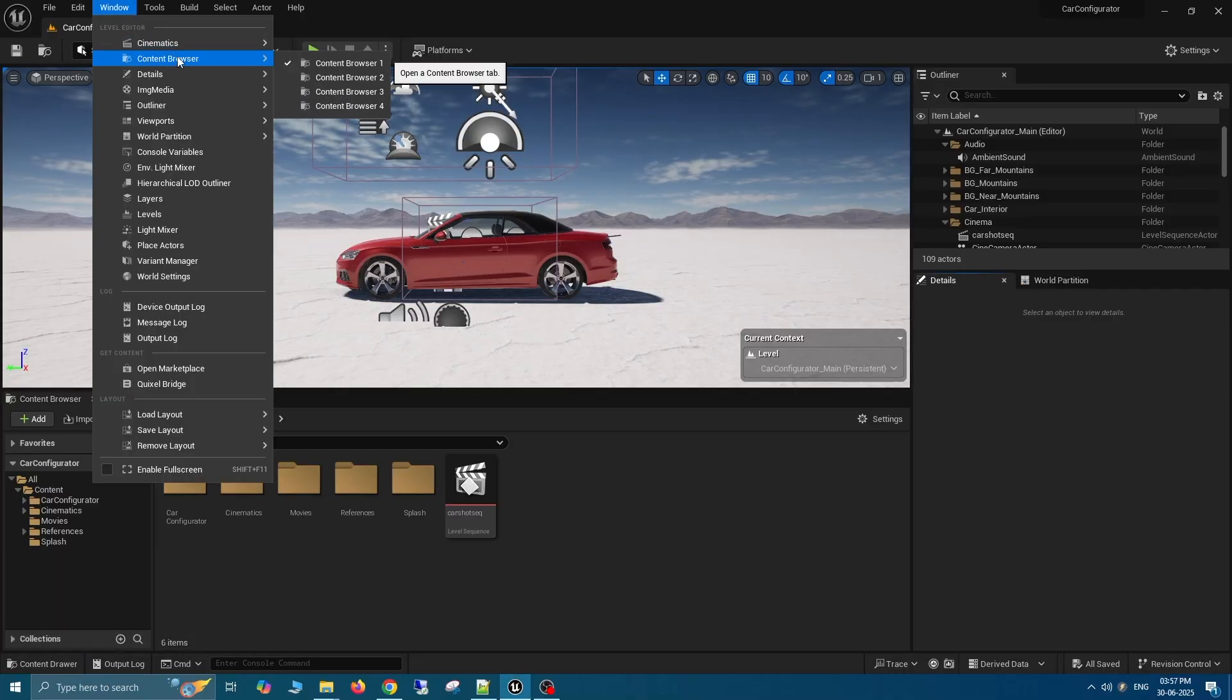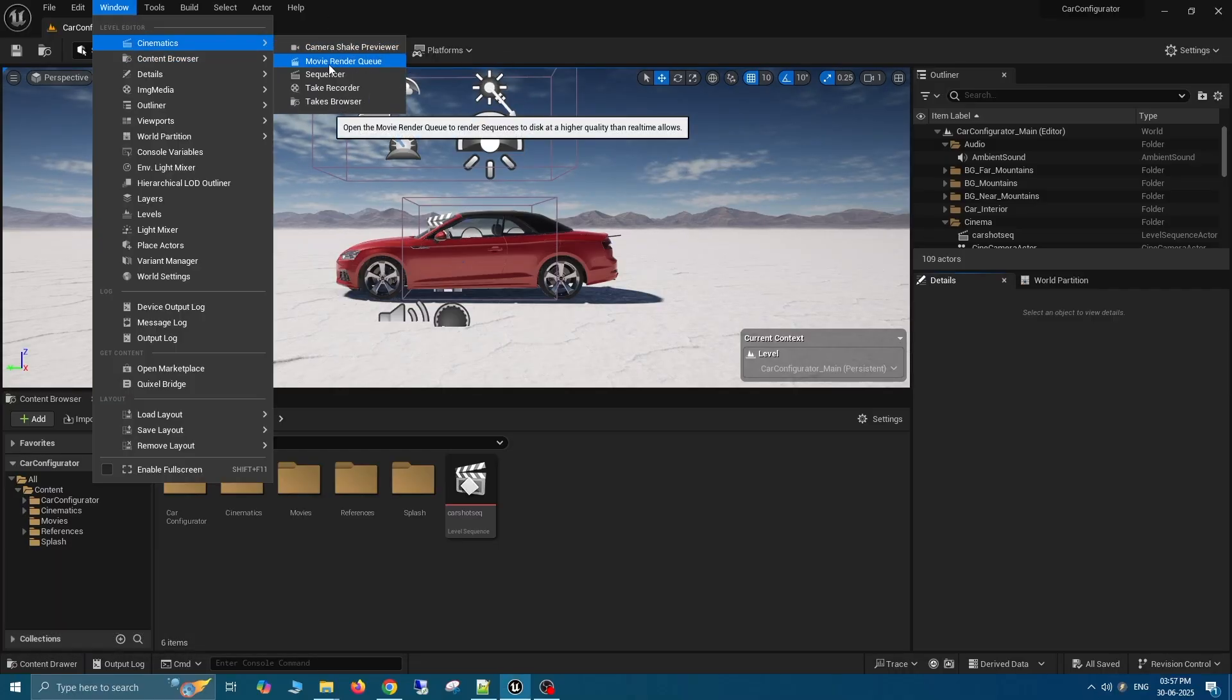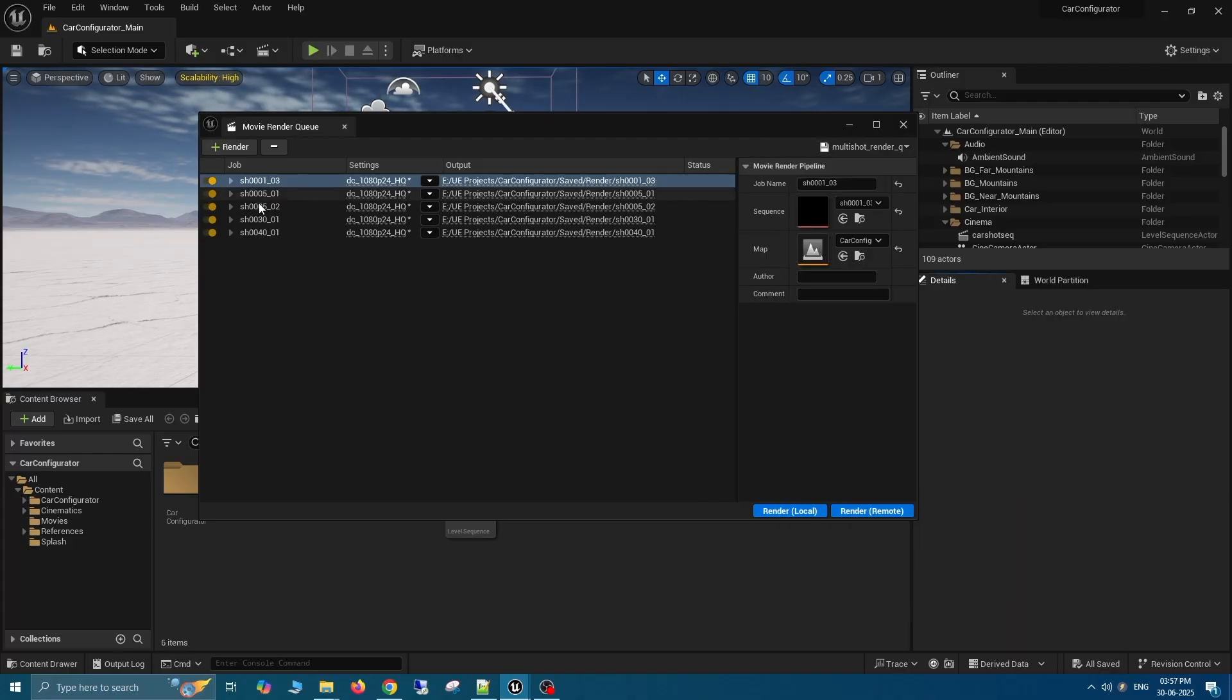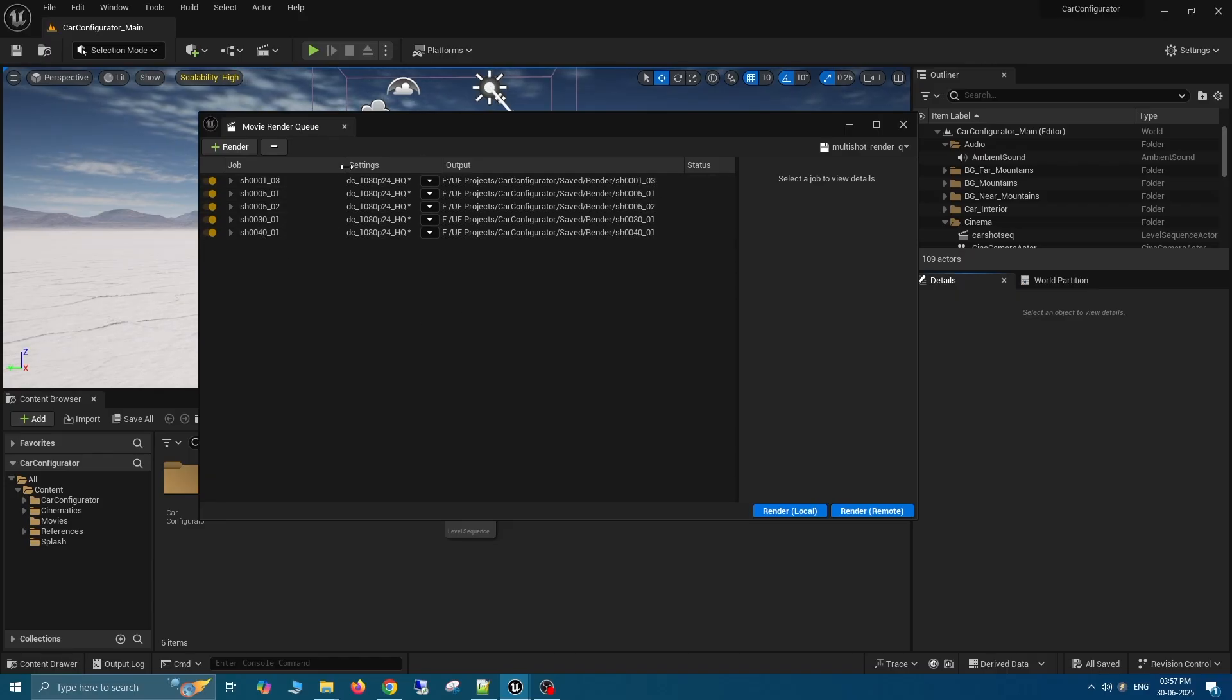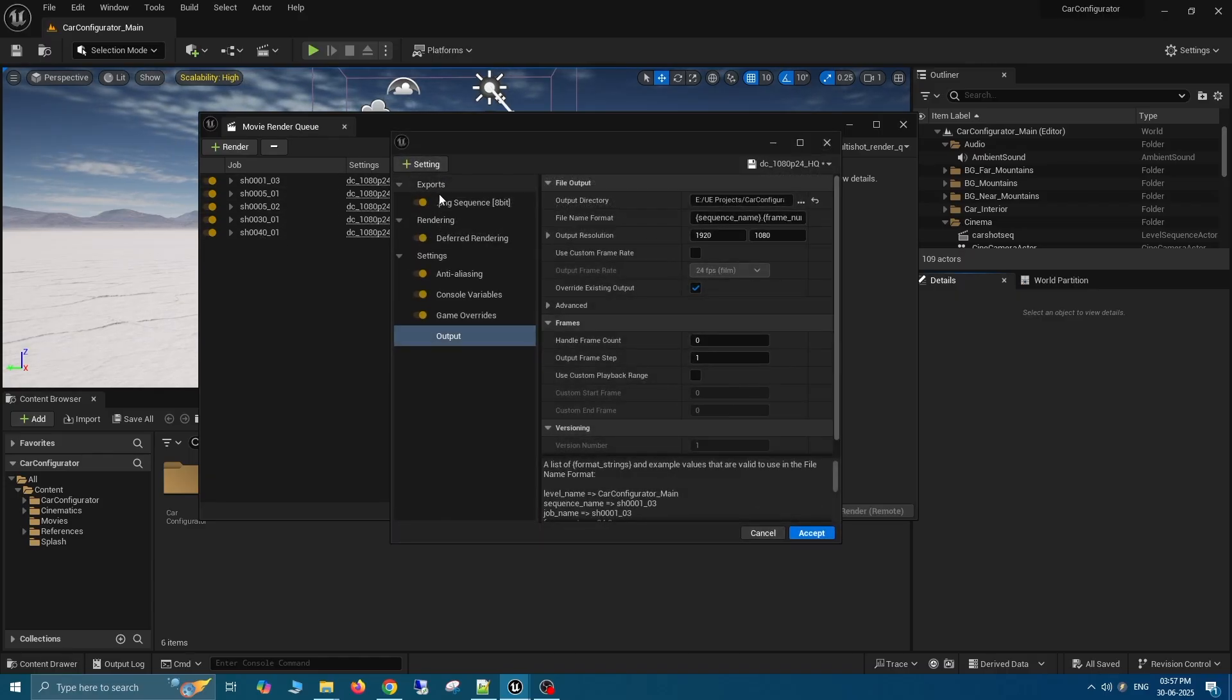For our example, we have set up five different shots within MRQ that we will render simultaneously. You can choose as many as you want. Each shot has a separate output folder assigned with specific render settings that apply to them.